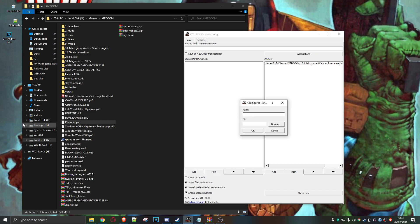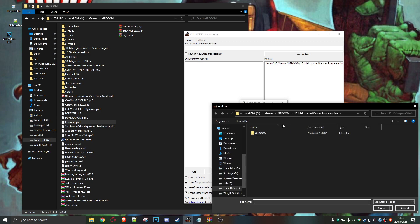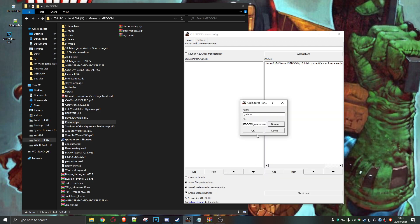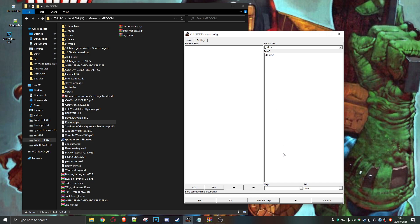Now we want to associate the source engine, and I'm going to be using GZDoom. You might want to use something else — Chocolate Doom, for example — but I like GZDoom. Let's browse and find GZDoom. There we go, the GZDoom exe. So there we have them associated.